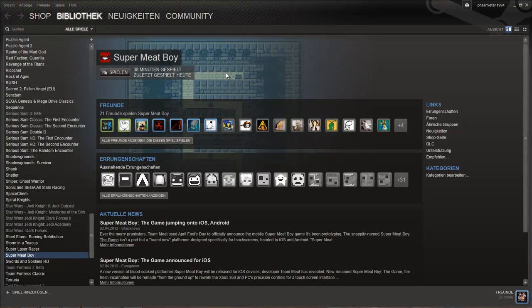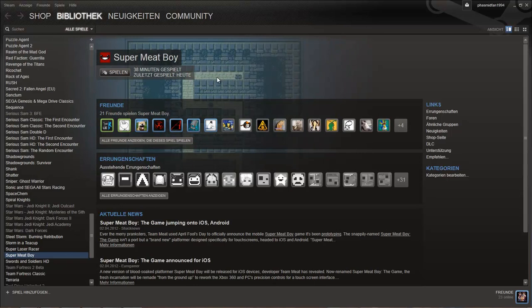Super Meat Boy. I want to speedrun that game. I want to try my best.